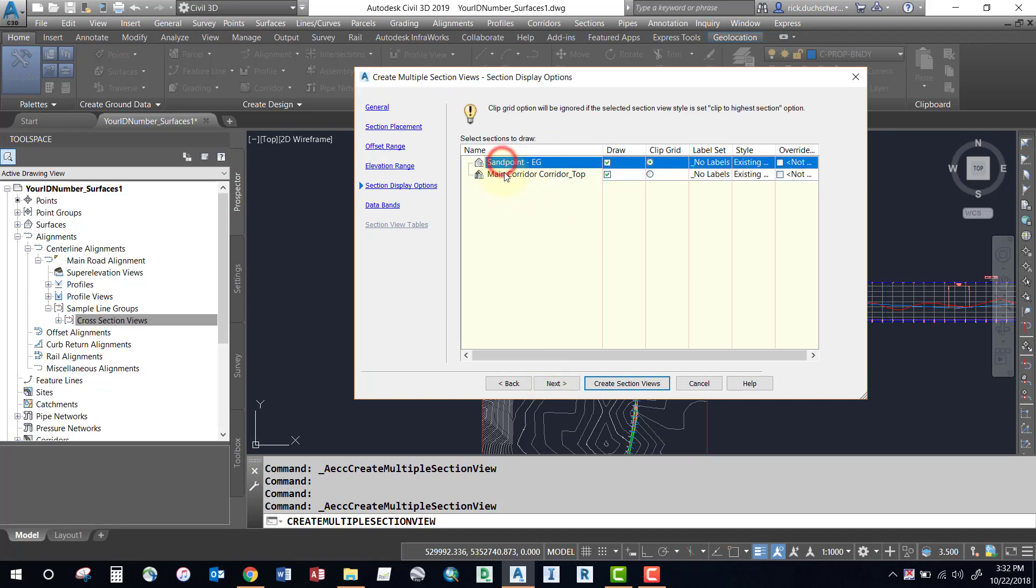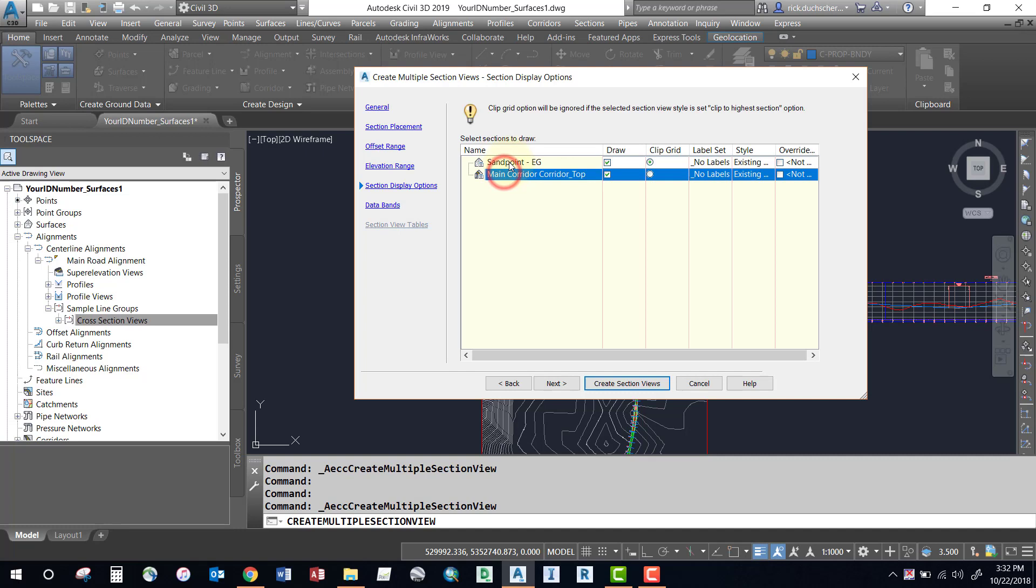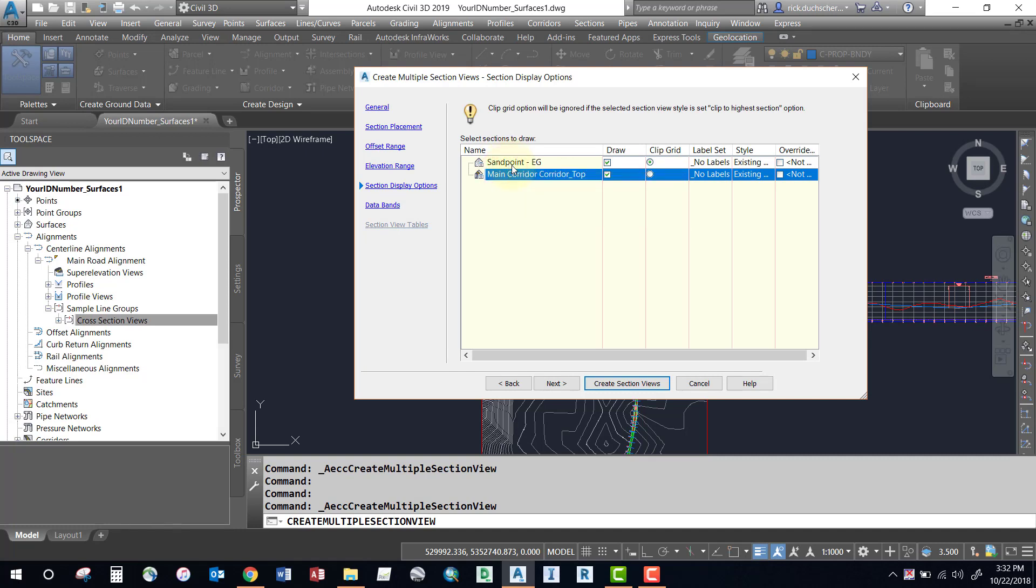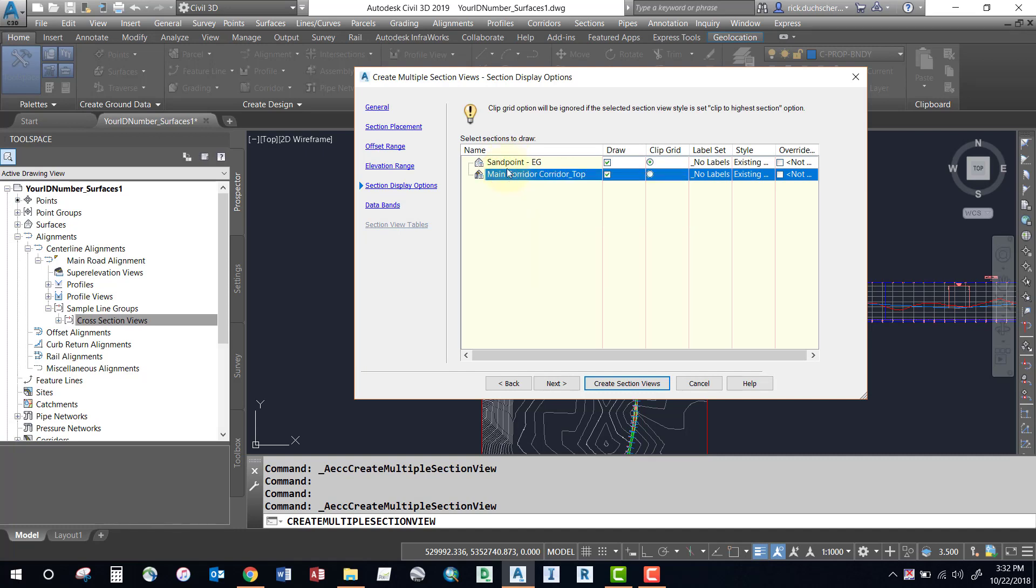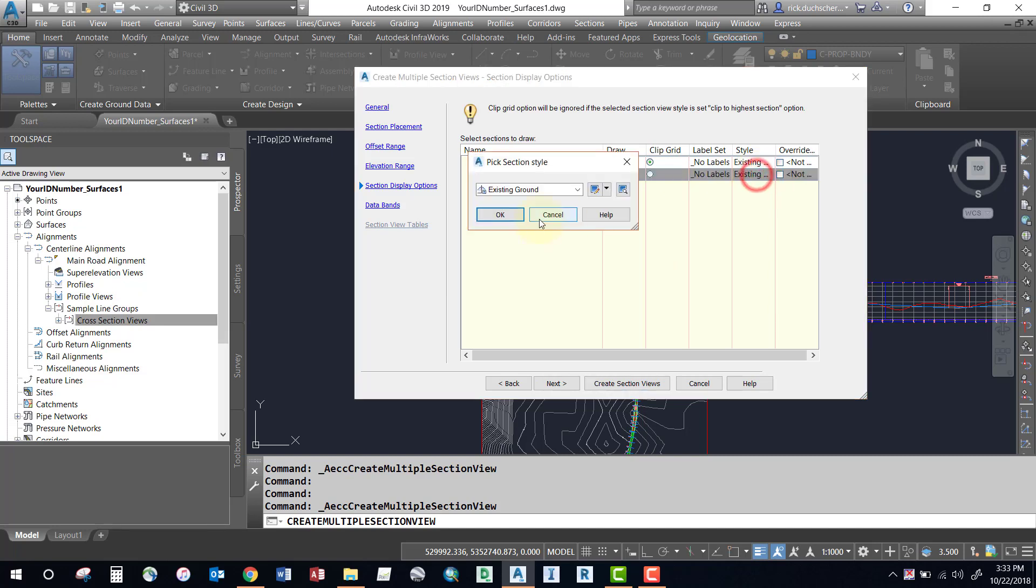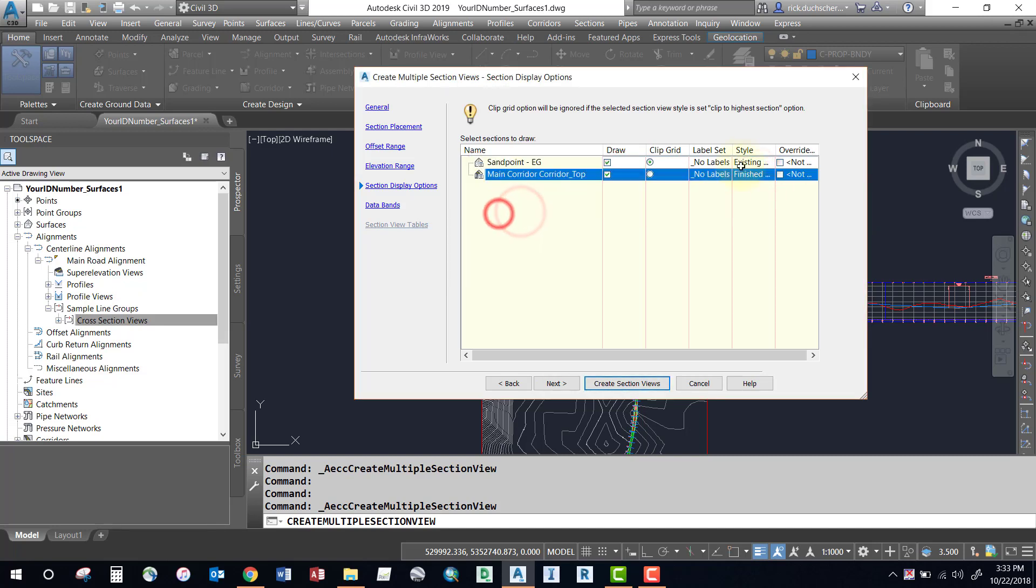Now these two surfaces here are the surfaces that were sampled in the sample line group. If you don't see a surface here that you would like to show up in your cross section, then you'll have to go back to your sample line group over here and add some more sources. You can add in labels if you want. You can also distinguish between the existing ground and the finish ground if you want, if you have two of those different surfaces.